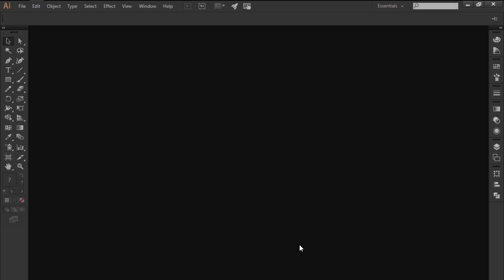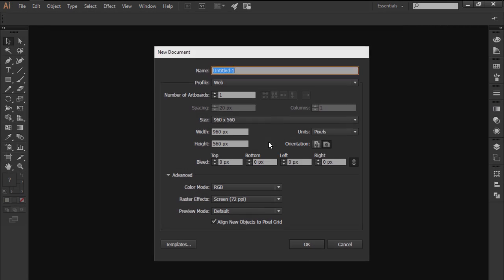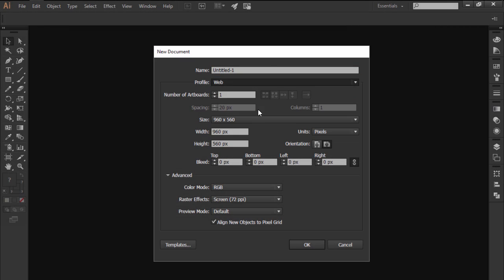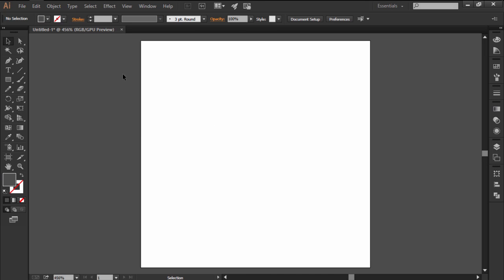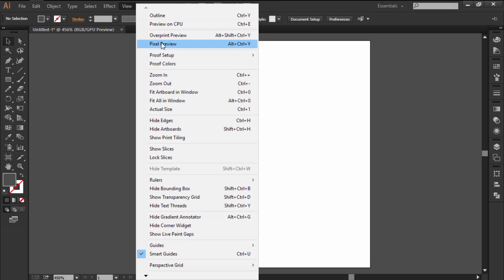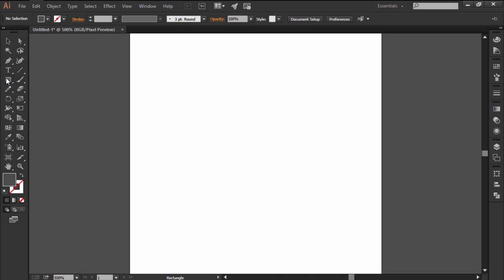Hi and welcome to another Illustrator in 60 seconds video in which we're going to learn how to create an iMac icon. Start by creating a new web intended document with a 128x128 pixels artboard.